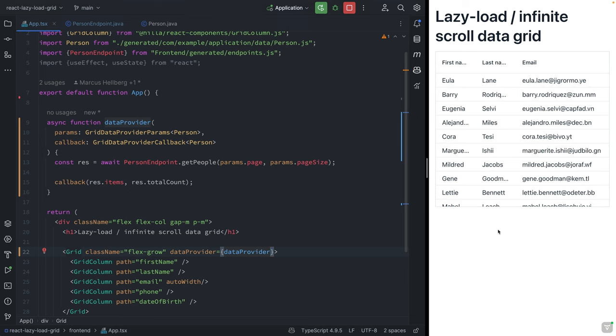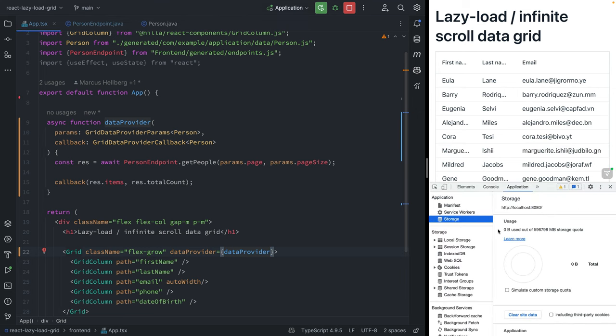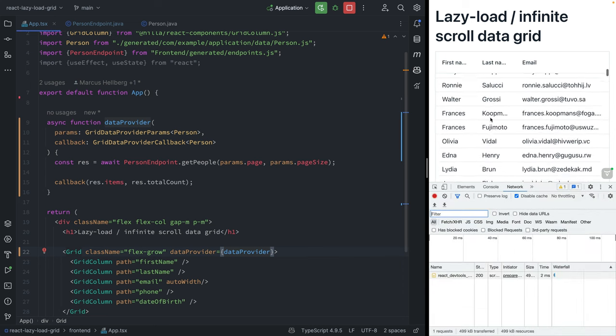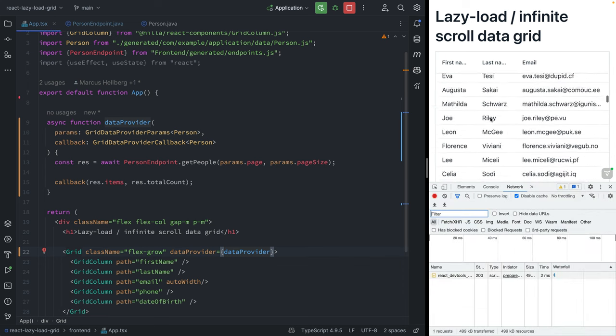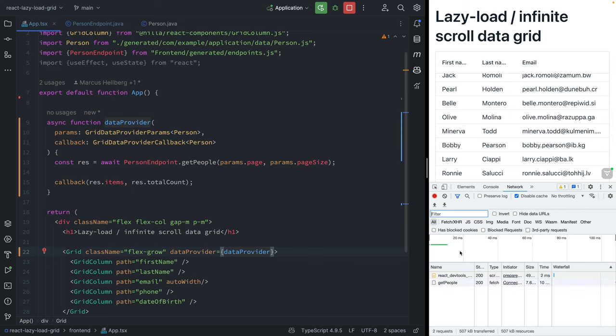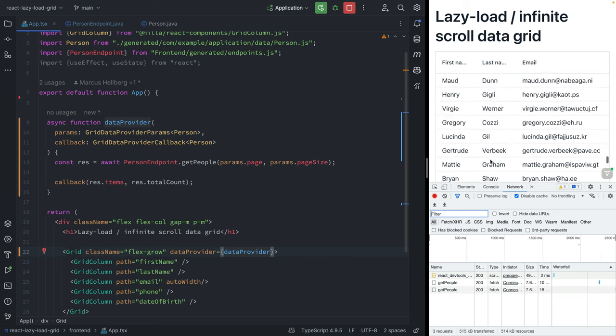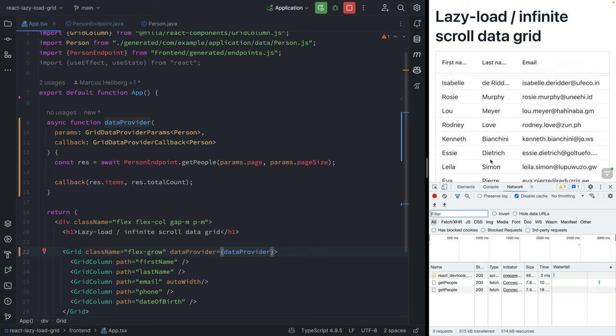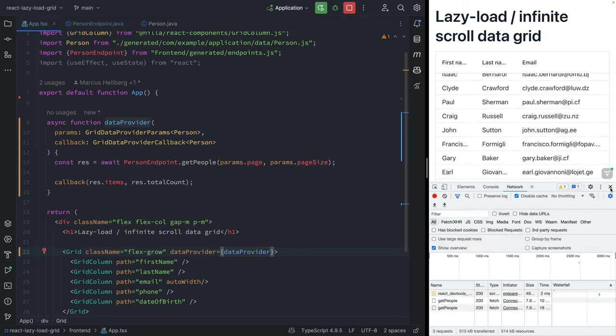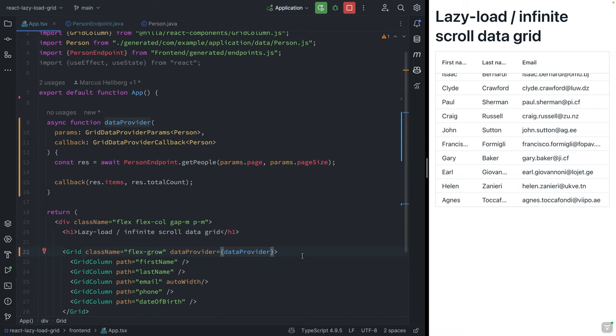But if we open up the dev tools here, we're going to see a big difference in how it works. If I start scrolling down, we're going to see that this getPeople method gets called as we're scrolling down. So we're not fetching the entire data set in one go; we're only fetching the data that we need.